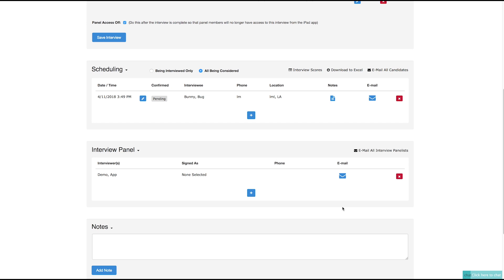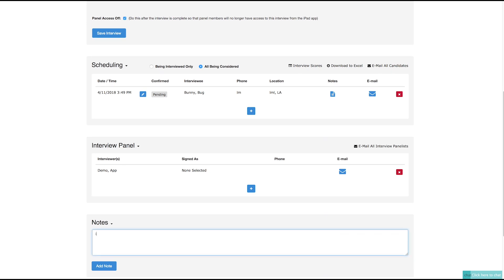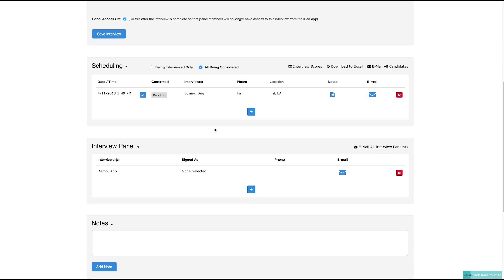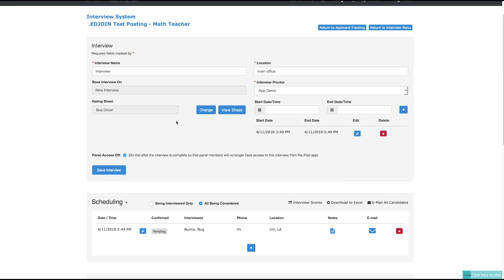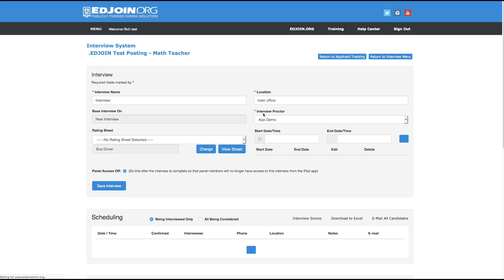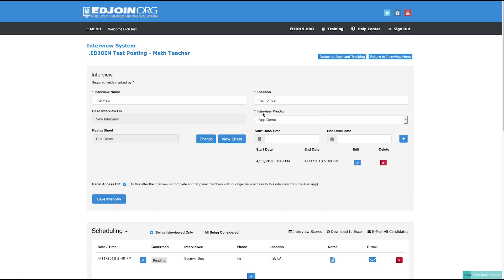Towards the bottom of the page is a notes section to add notes or review all the notes that reflect this interview. Once the interview setup is complete, click the Save Interview button. If you have any questions on the new interview setup, contact support and thank you for using EdJoin.